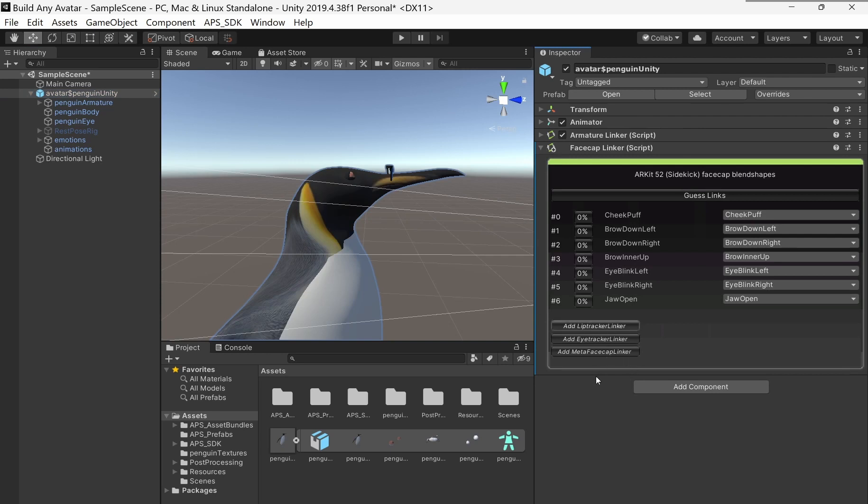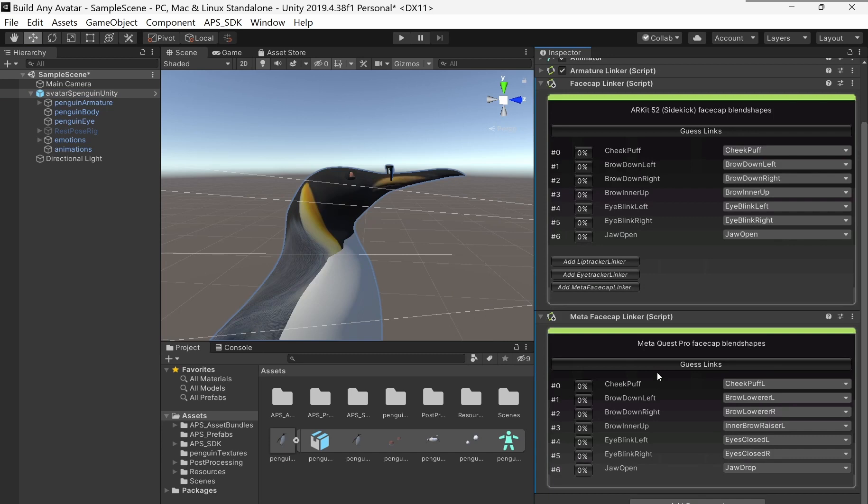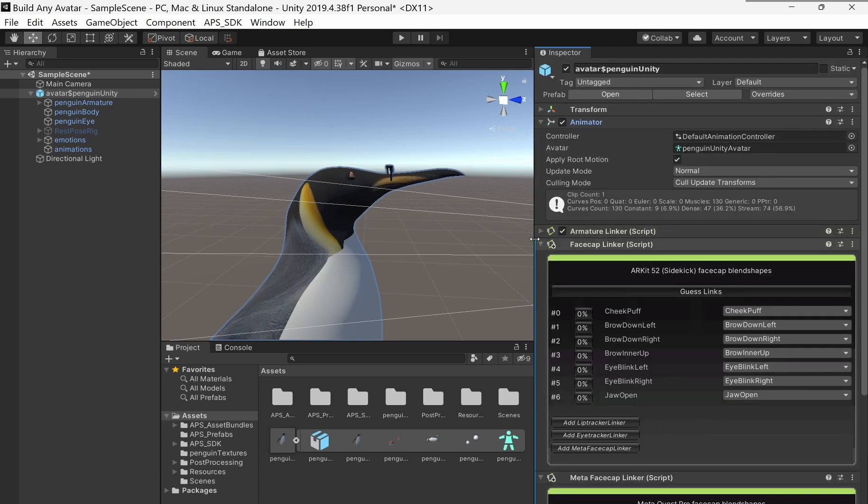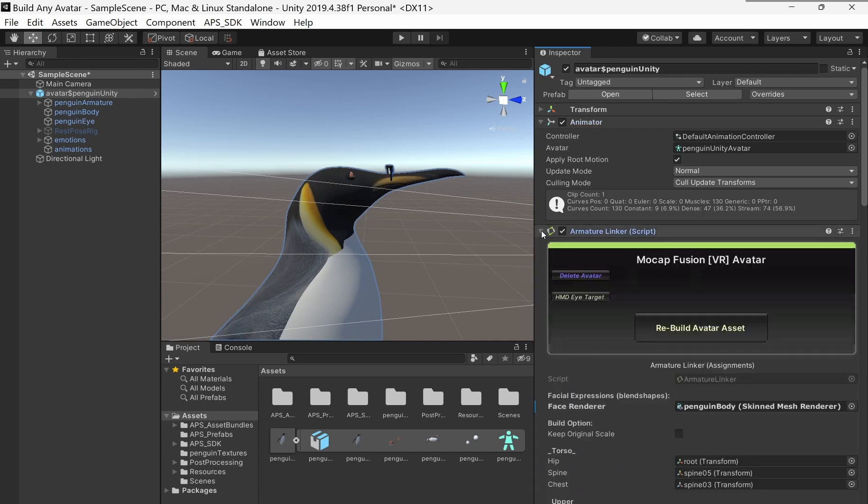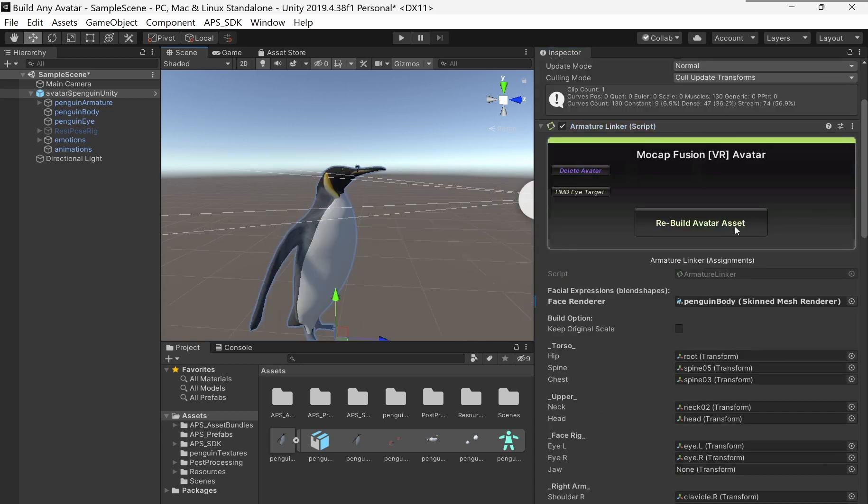And just as a bonus, add MoCap Meta, MoCap Linker. That's for the Meta Quest Pro, which has face recognition built into it. And then back here to the APS SDK, so I'm going to rebuild this avatar asset.